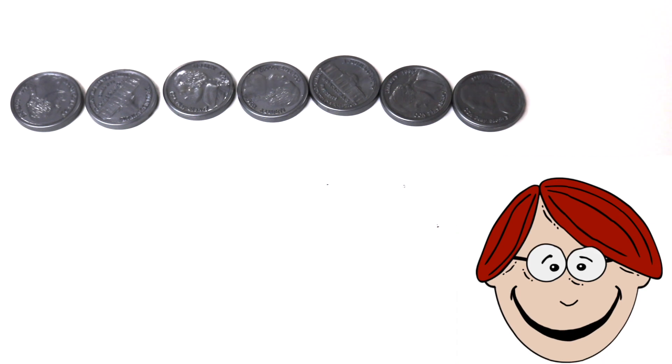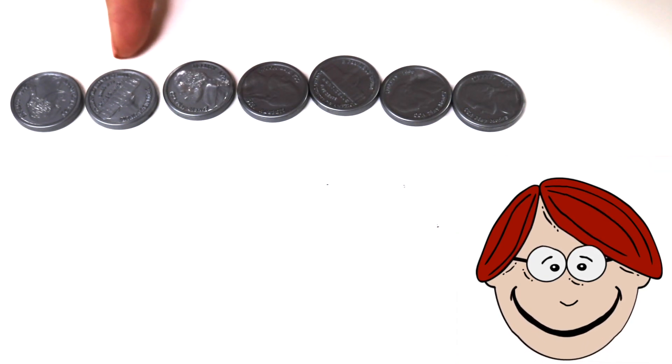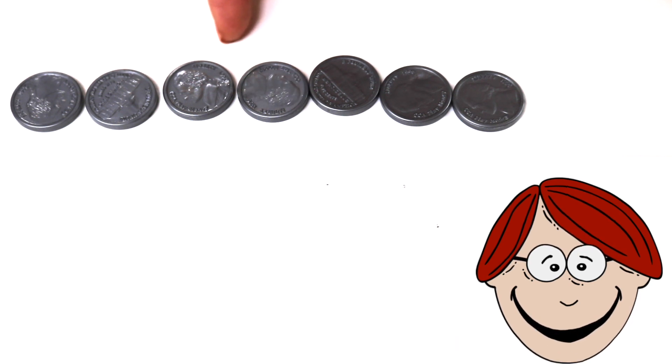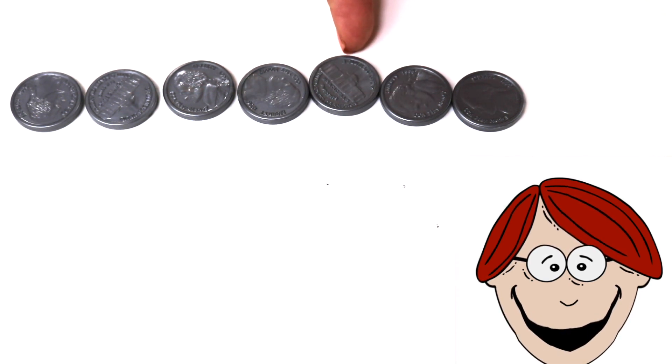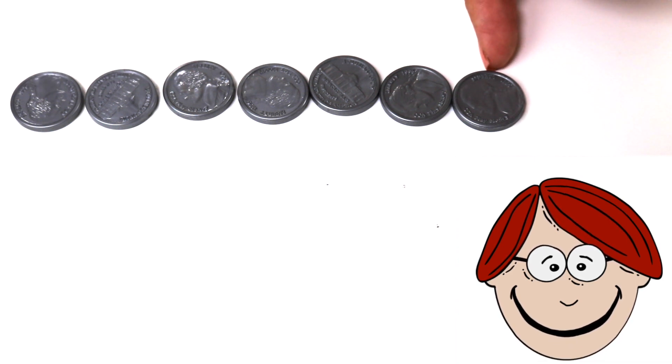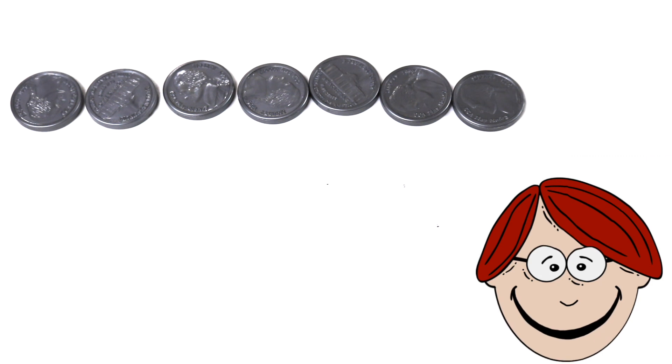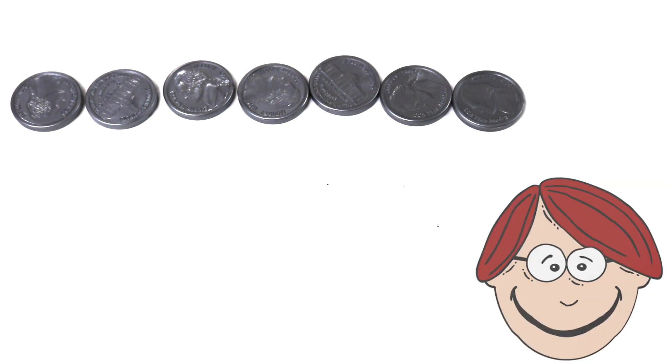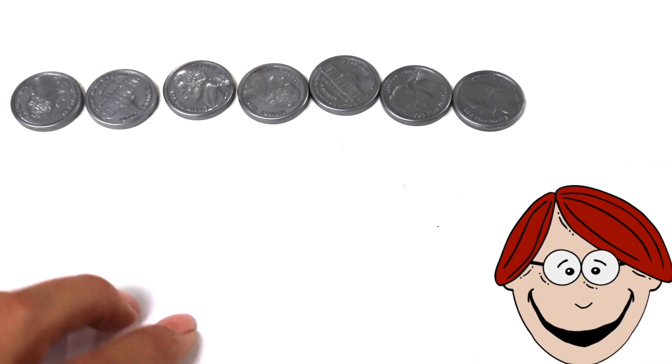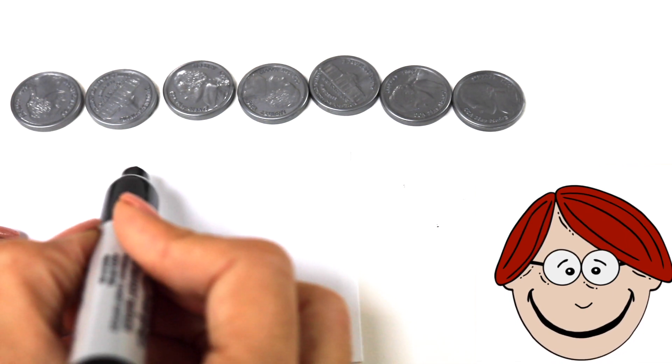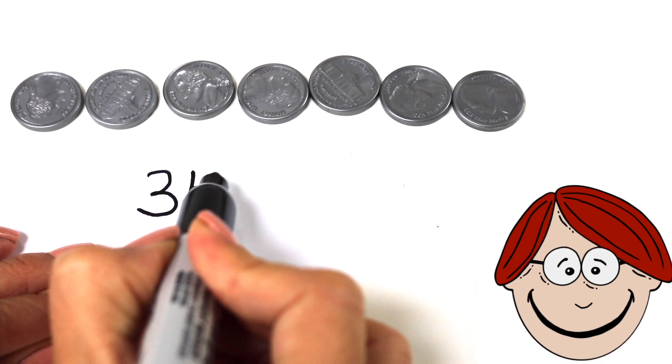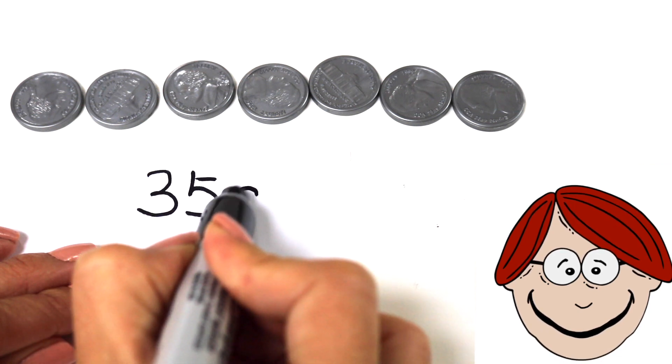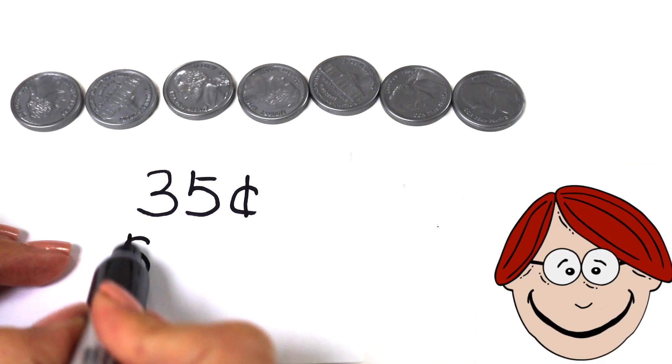Our next problem is with seven nickels. Let's count by fives. Five, ten, fifteen, twenty, twenty-five, thirty, thirty-five cents. Now, let's write thirty-five cents the two different ways. You can write thirty-five cents this way, or this way.